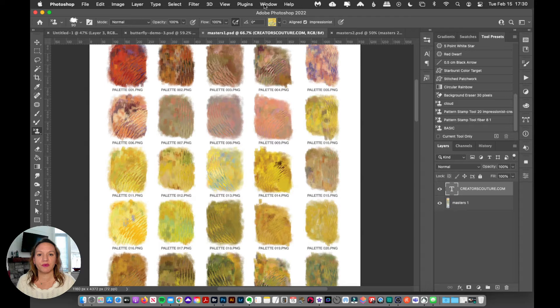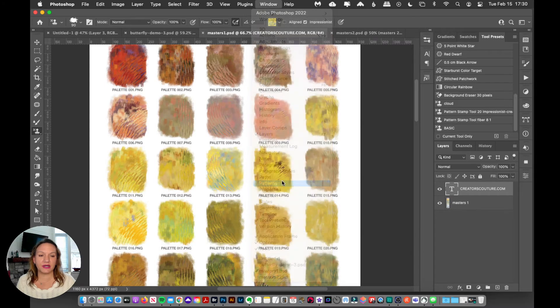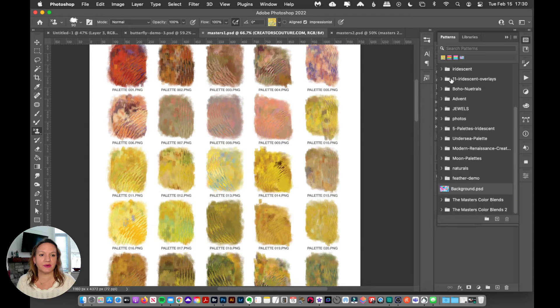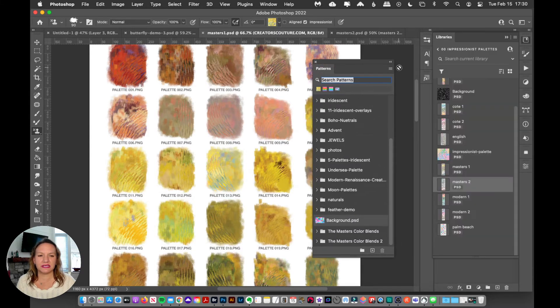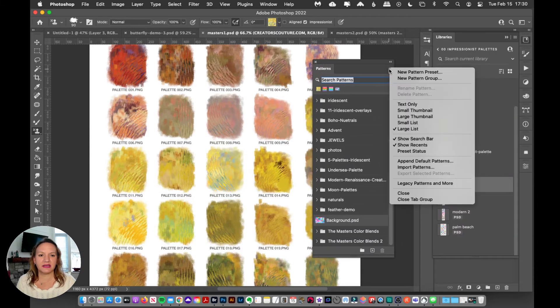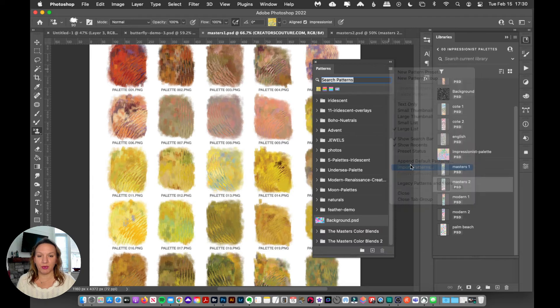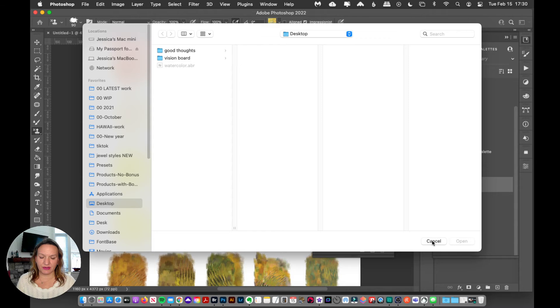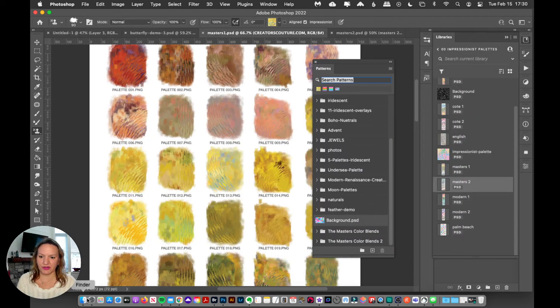So what we can do is go to Window Patterns. That's going to pop open our Patterns window. And I'm just going to pull it out here so you can see it. And then in the top right corner, you click Import Patterns. And then you can navigate to wherever your file has downloaded to load up those color blends for you.